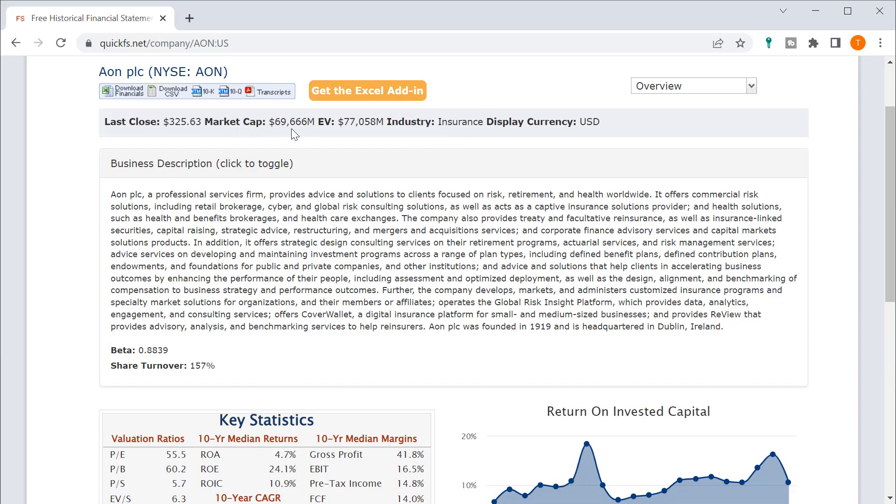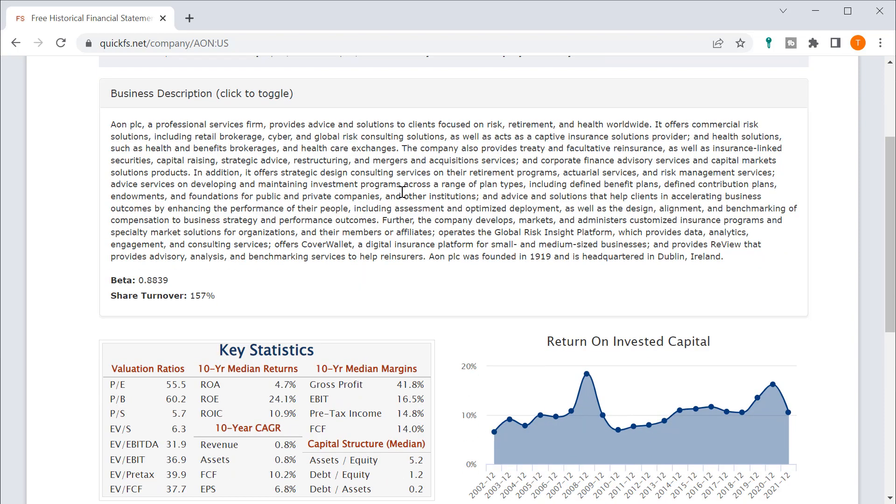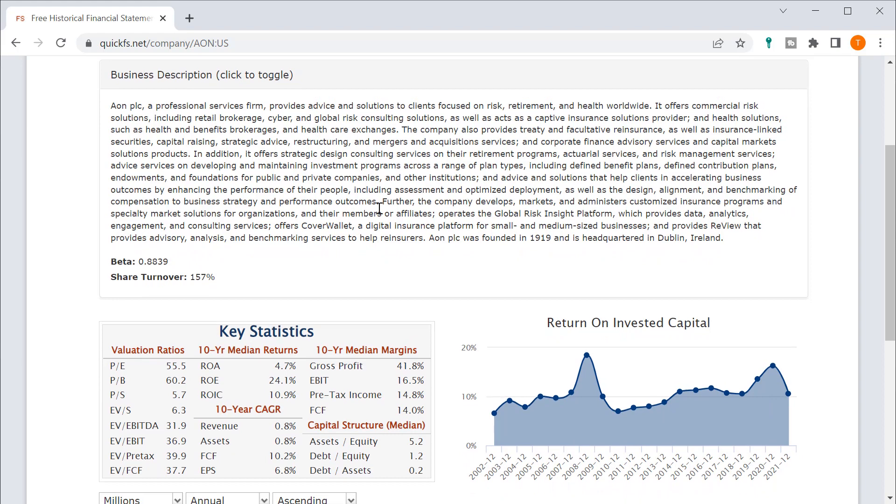Looks like it's around $70 billion in market cap. So it says that they are a professional services firm that provide advice and solutions focused on risk, retirement and health worldwide. Commercial risk solution, realtor brokerage, it doesn't really tell me much.